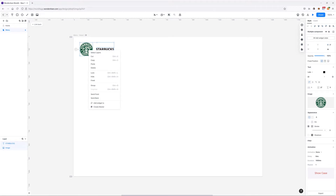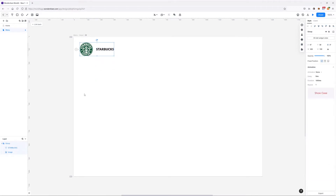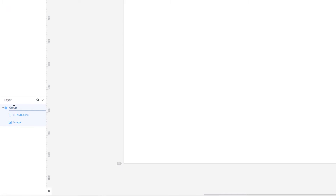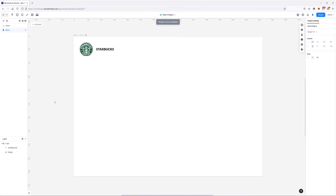I'm going to right-click and choose group — and now we have this group. I'll double-click and call it 'logo' for organizational purposes. Now let's create the menu.